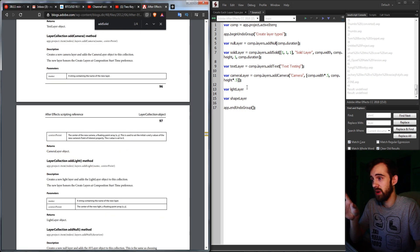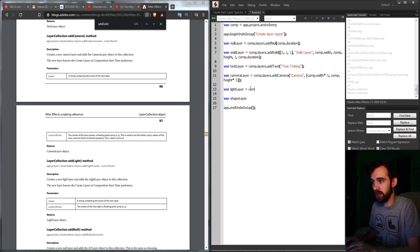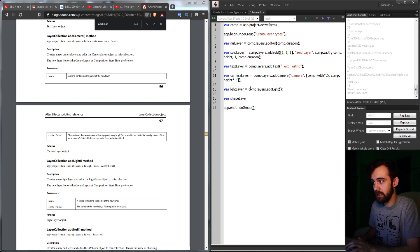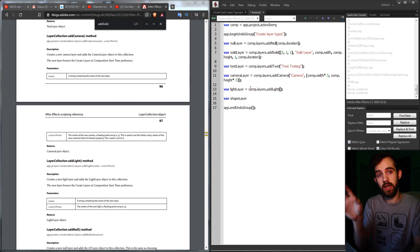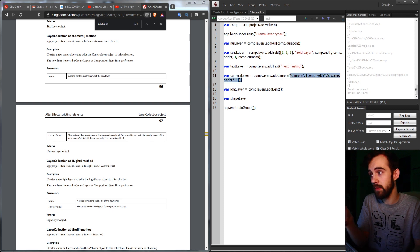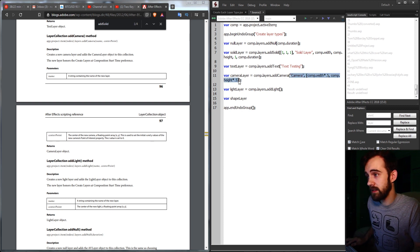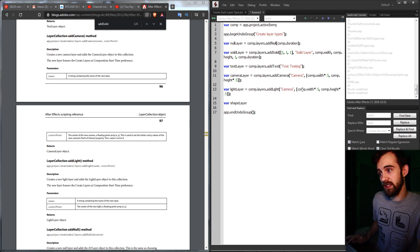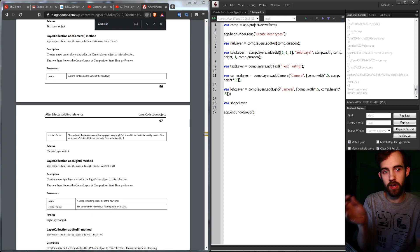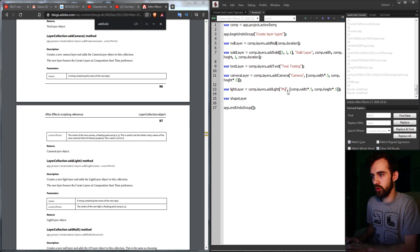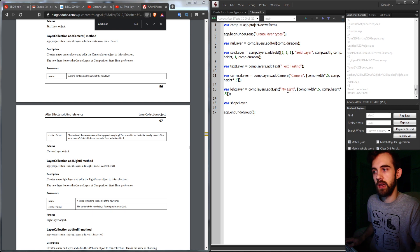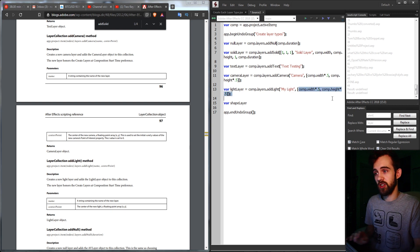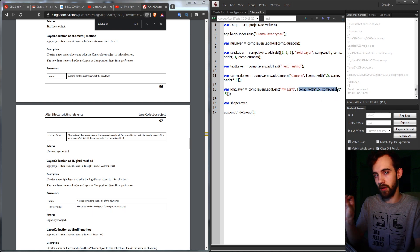Now we're going to go ahead and add a light layer, same concept, comp.layers.addlight. Now the same thing for a light as a camera, we need to give a name and a center point. So I'm just going to take the same code from our camera and change the name to like my light, and then the center point will be the same as the center of the comp.